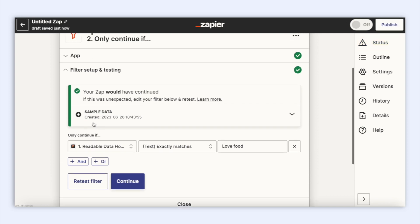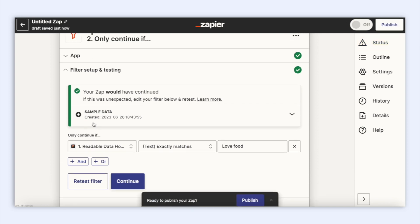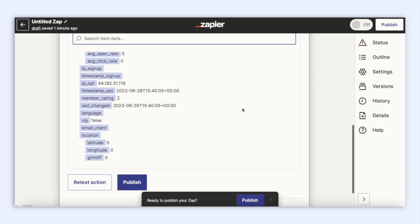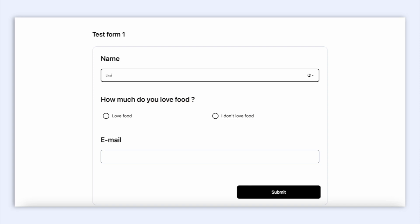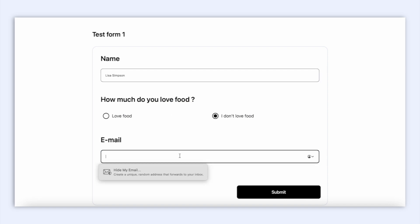As we can see it works, so now let's publish this app here. Let's go back to Formulu now and submit the form again to test once more. Let's do one for the answer yes to I love food and one for no.